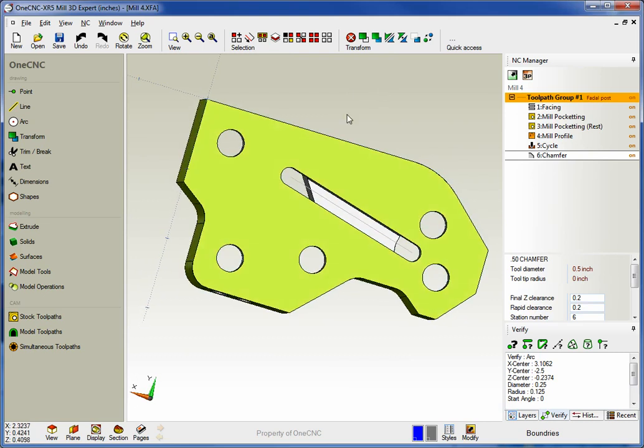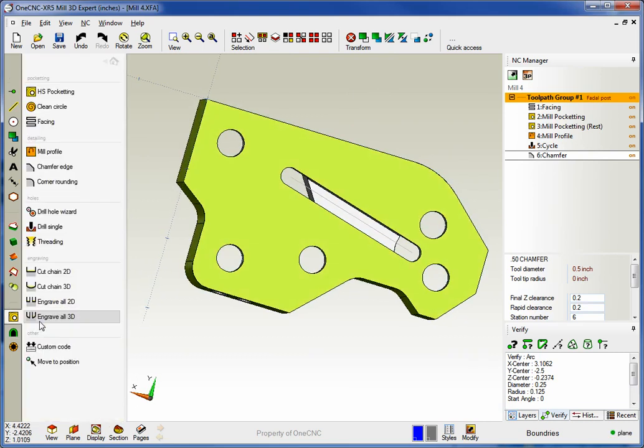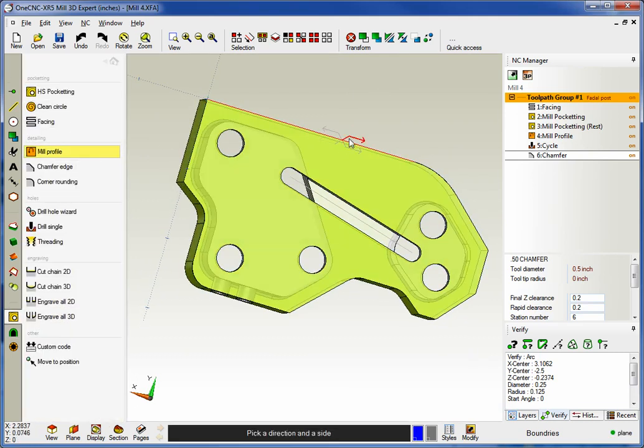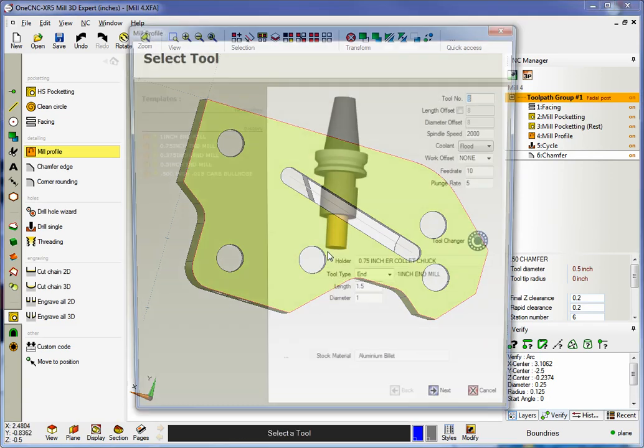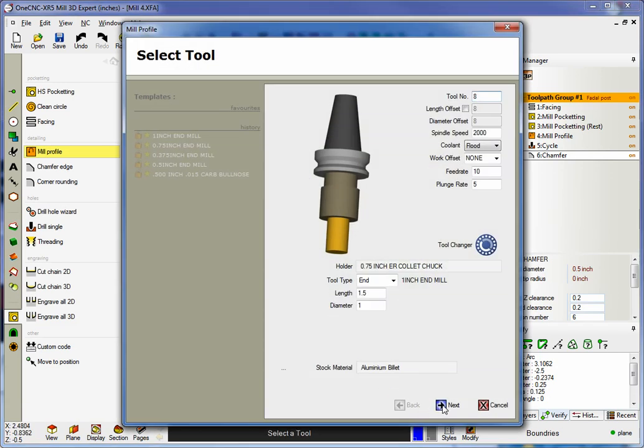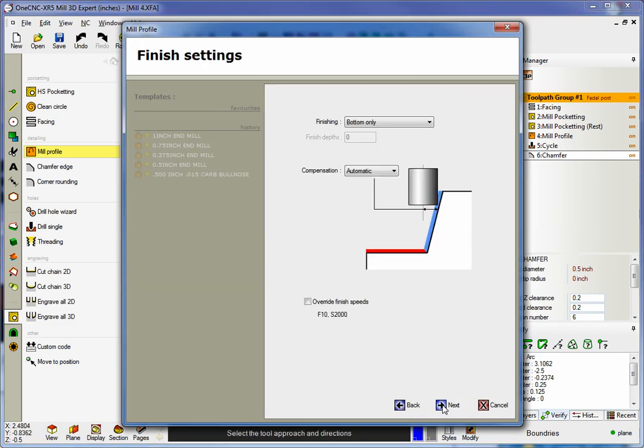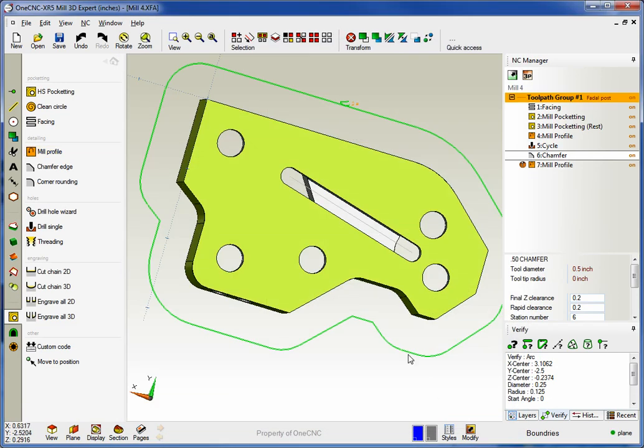So I'm going to select side two. And why don't we just profile this. So I'll grab our profiling command. I'm just going to climb cut this. That looks great. And I'll just use the defaults here. So there's our profile operation.